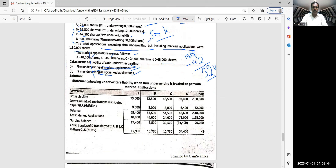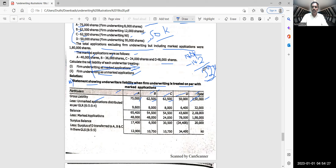Point A: firm underwriting treated on par with marked applications. Statement showing underwriter's liability when firm underwriting is treated on par with marked applications. You draw the statement with columns for A, B, C, D, and total. Gross liability: 75,000; 62,500; 62,500; 50,000 — total 2,50,000. There are 32,000 purely unmarked shares — those without any firm underwriting or marked applications.